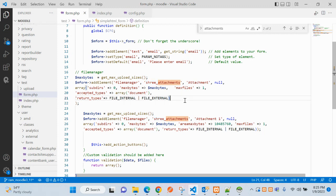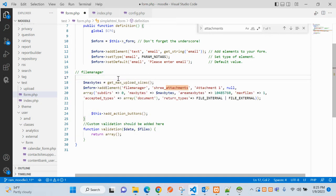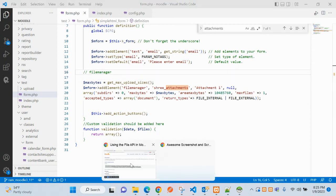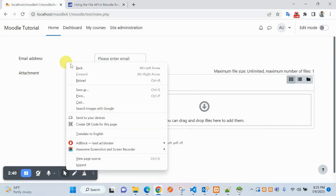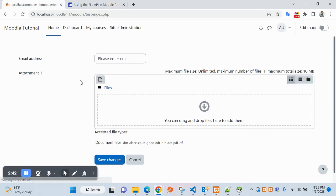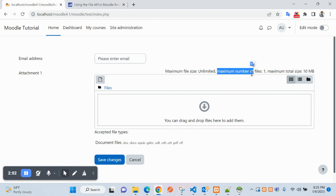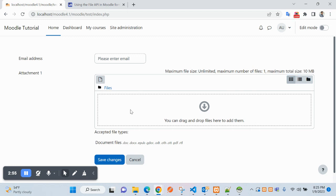This attachment is just a generic name, so let's change it. I am adding a prefix. Coming back to the form page now — you can see the maximum file size is unlimited, maximum number of files is one, and maximum total size is shown here.